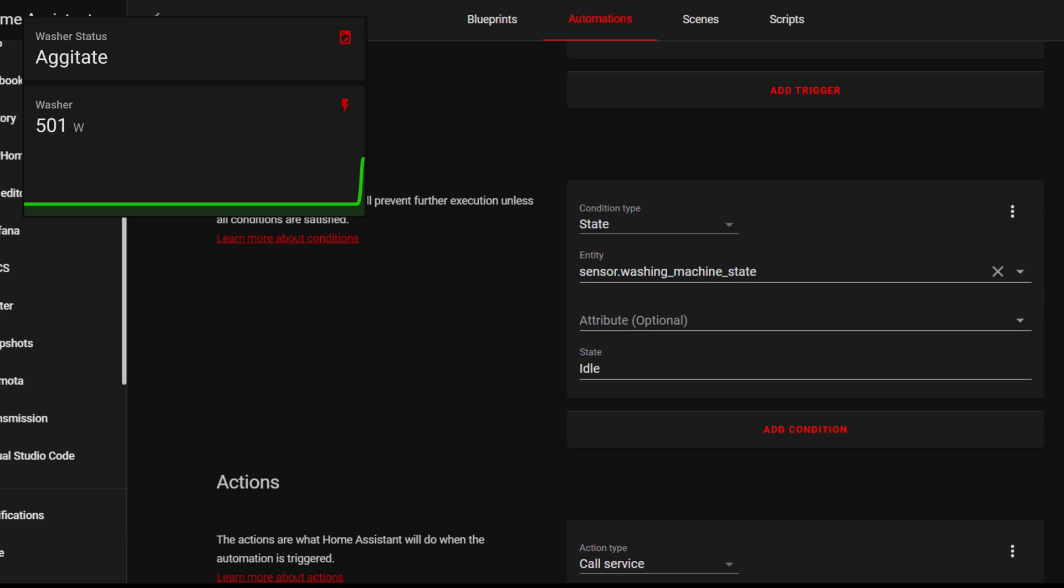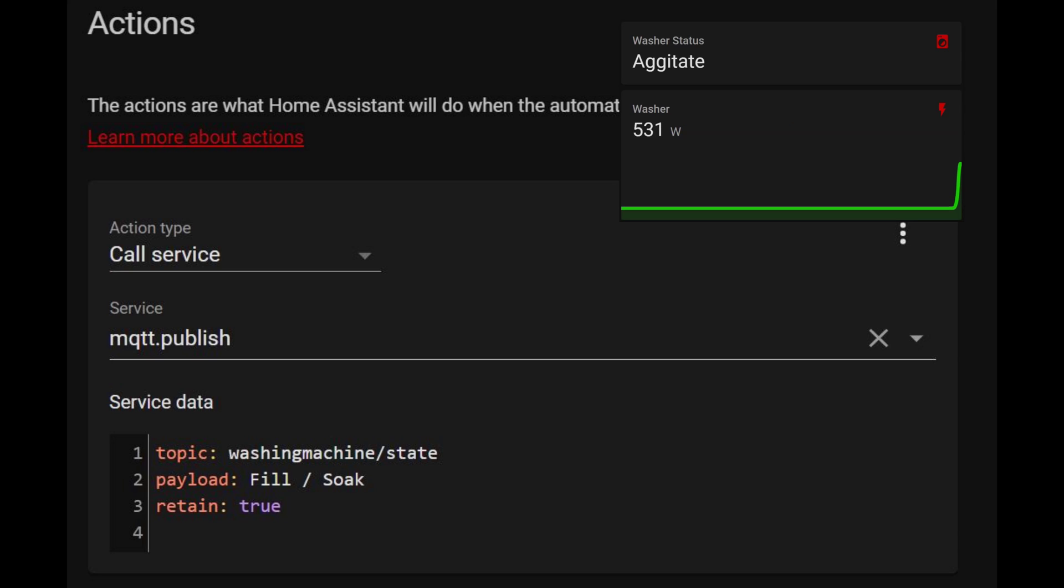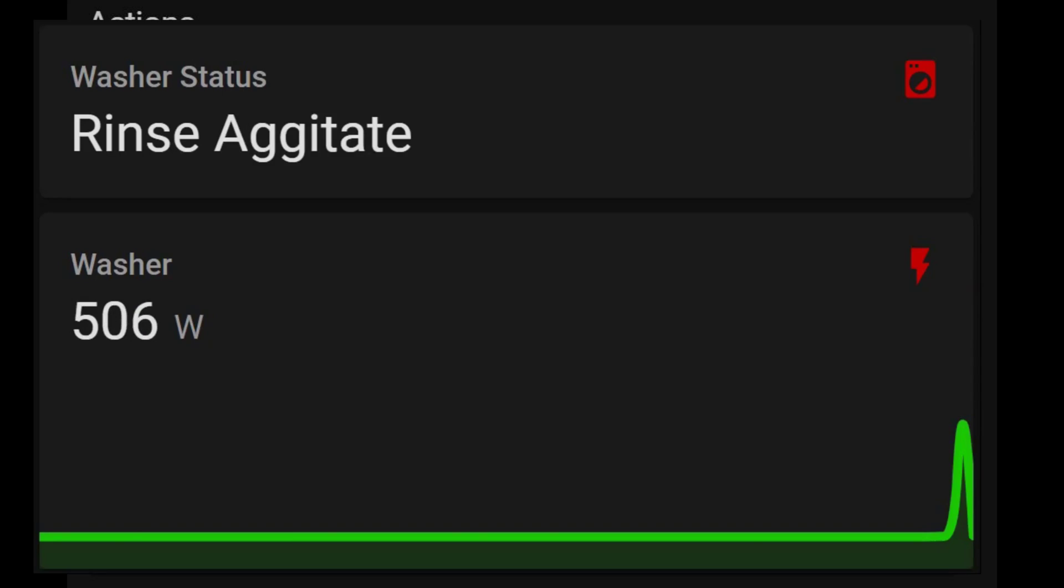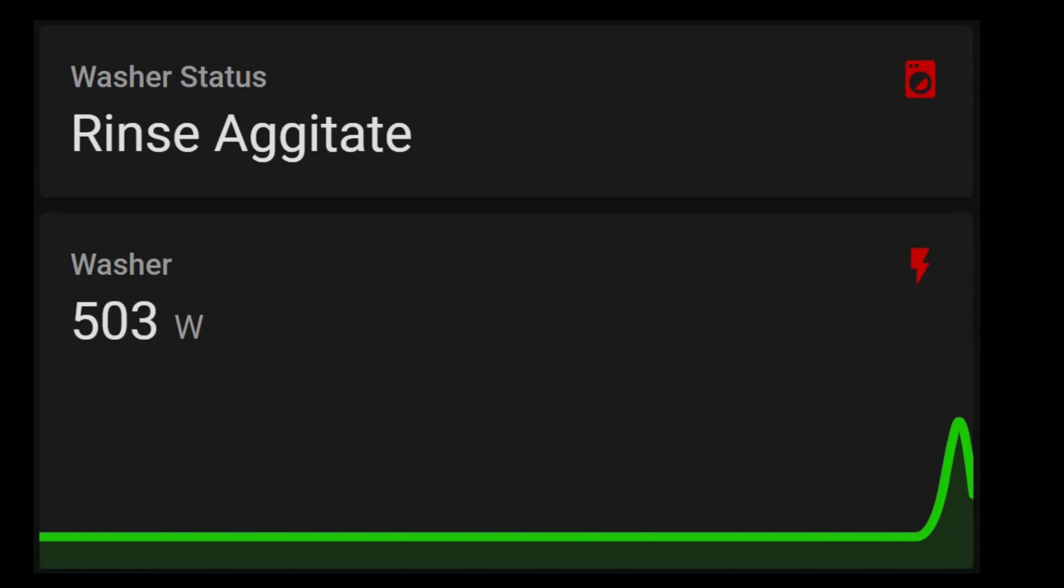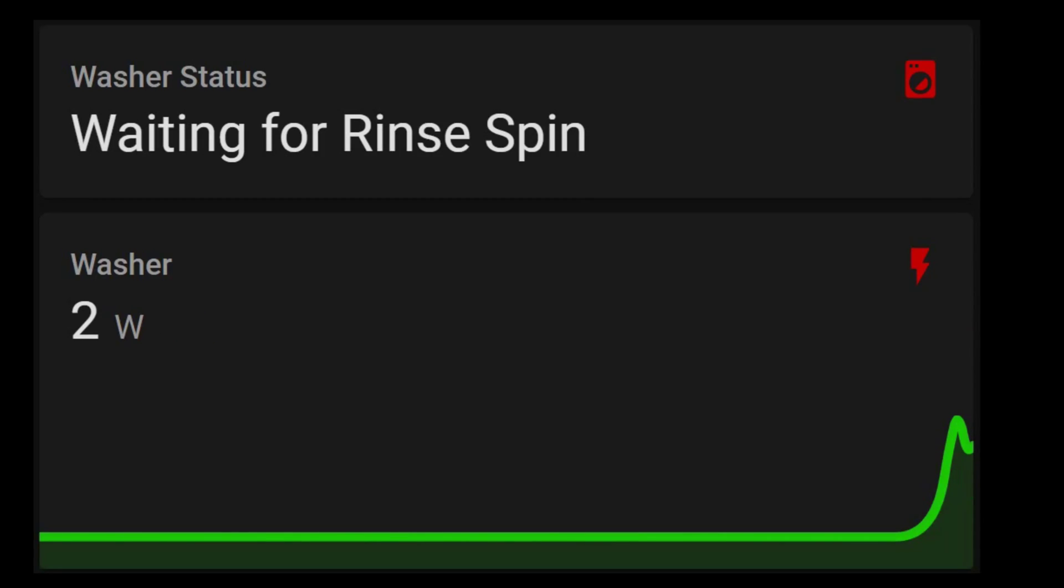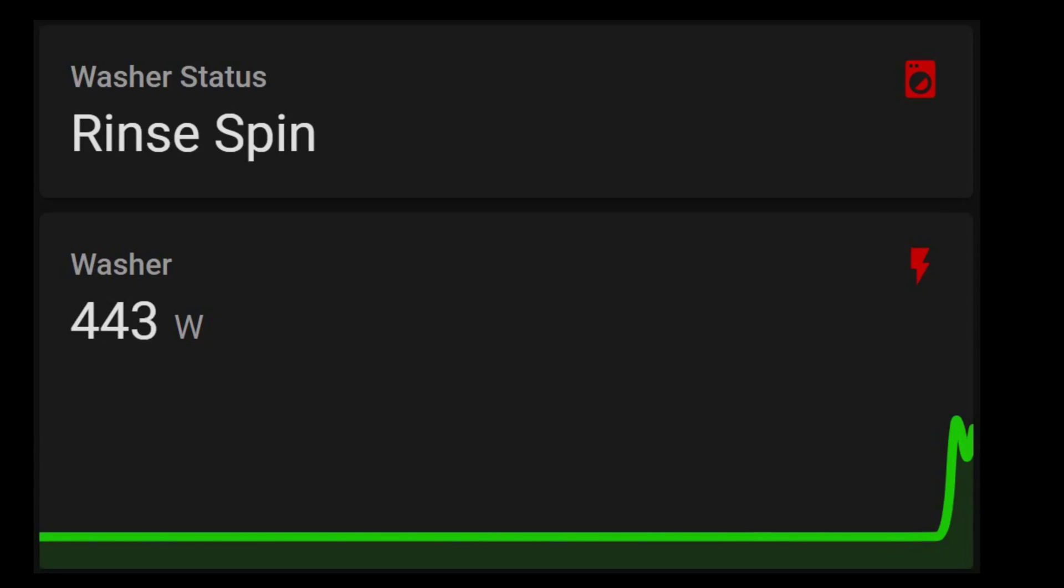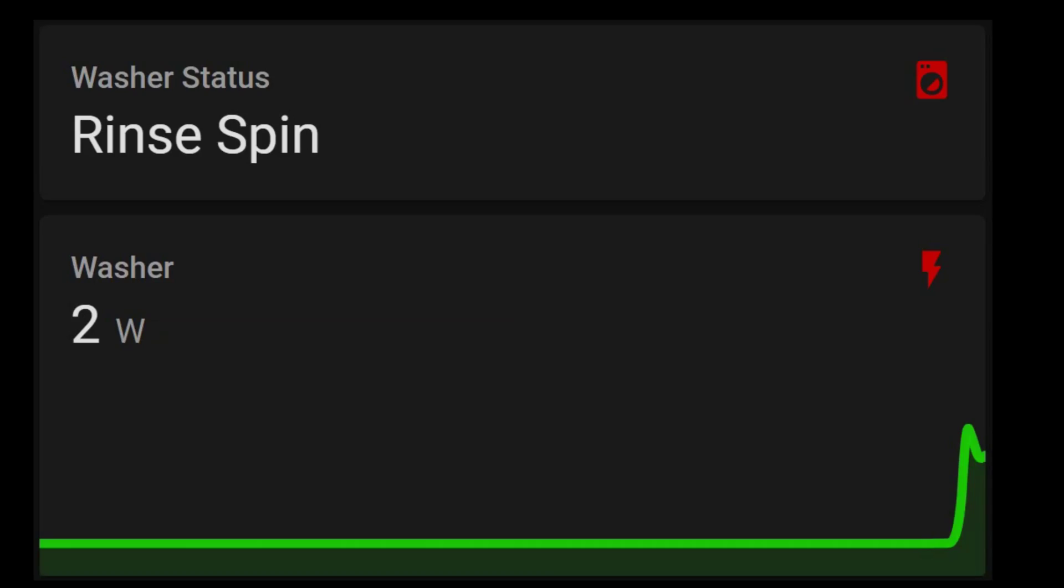Then for the action, call the MQTT Publish Service to send a message to the topic that you set for your washing machine dummy sensor. The payload will be whatever text you want your sensor state to change to, and setting retain to true makes it remember the state until it's changed again. Create one of these automations for each stage and another one to return it back to idle from finished after there's been no power drawn for a few minutes, and it'll be ready to repeat the loop again next time you wash a load of clothes.